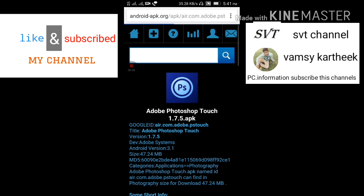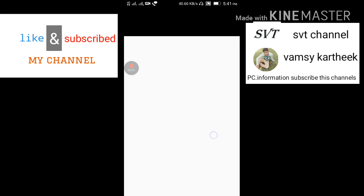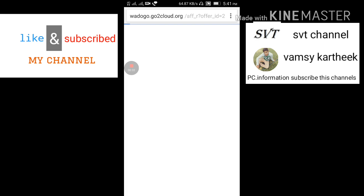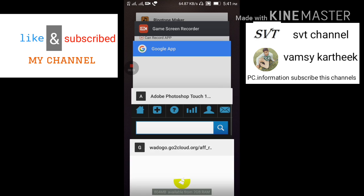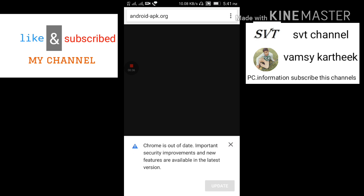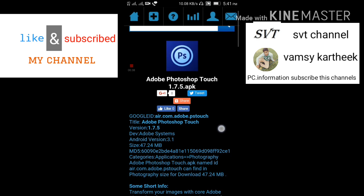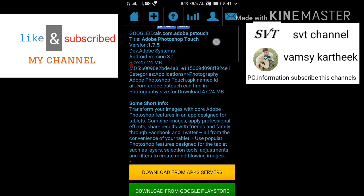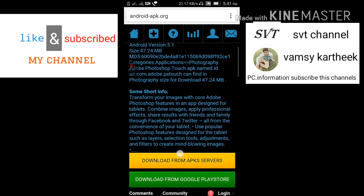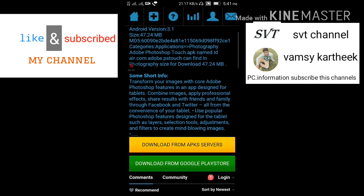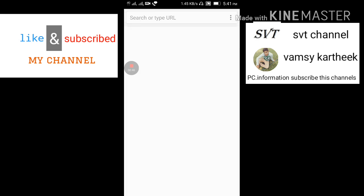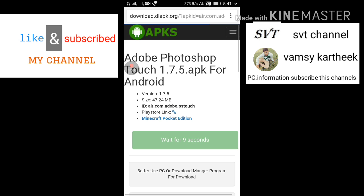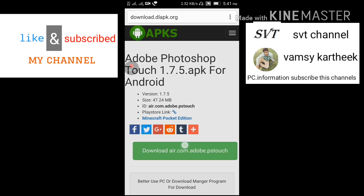And scroll down. And download from APK service. Press that. Wait a few seconds. See, it's 47.24 MB. Press this.